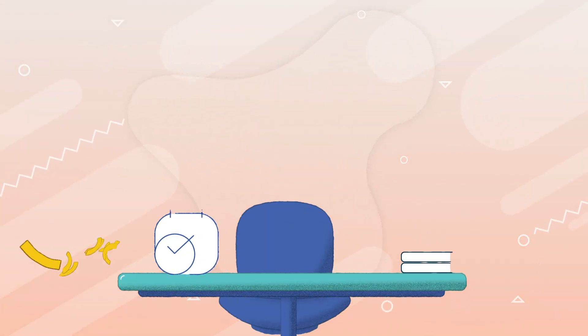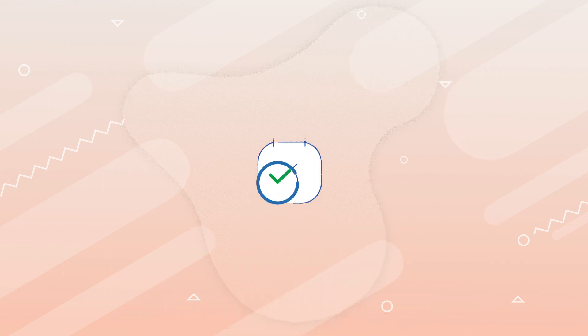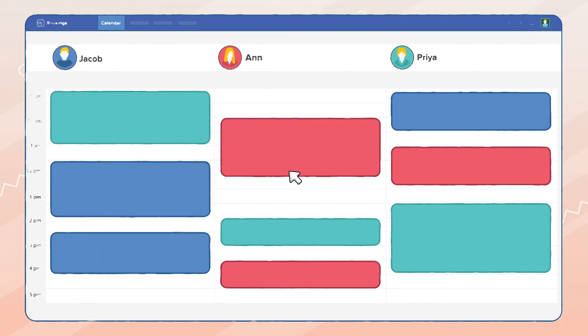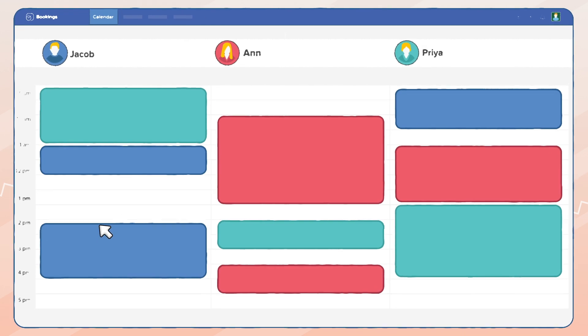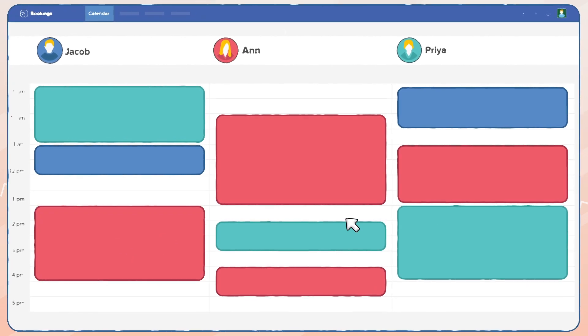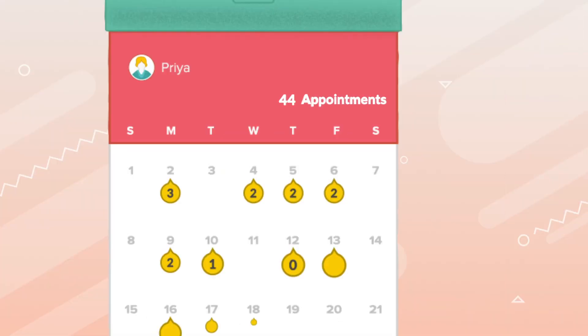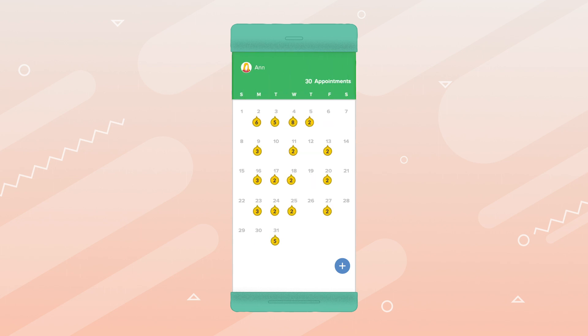Toss out your post-its and notebooks for your staff because with Zoho Bookings, your intuitive calendar dashboard can hold the schedules of all your staff members in one place. One glance and you will know how your staff's day is going to look, and so will they.